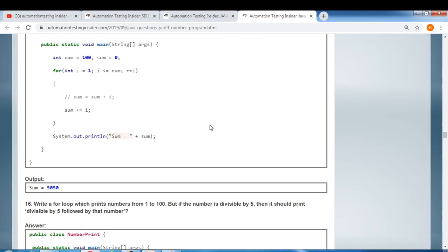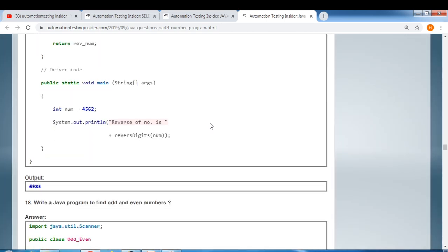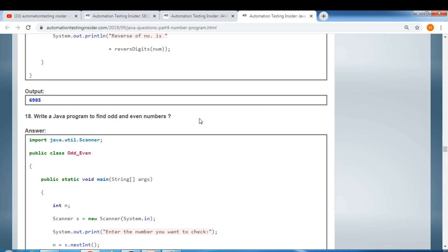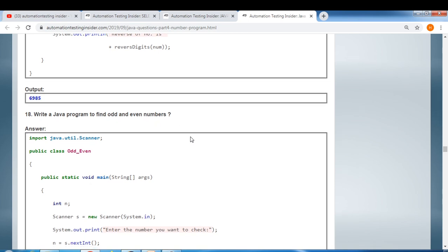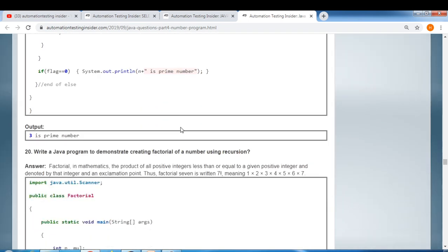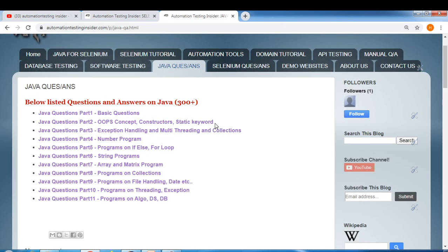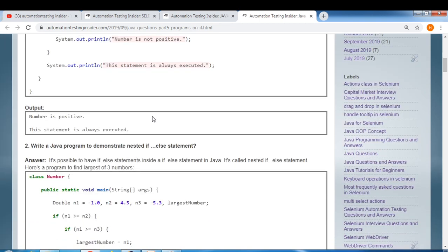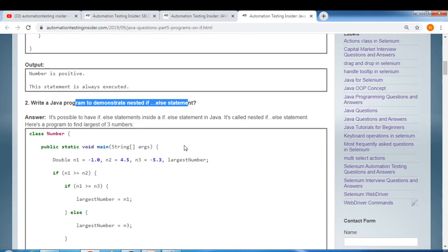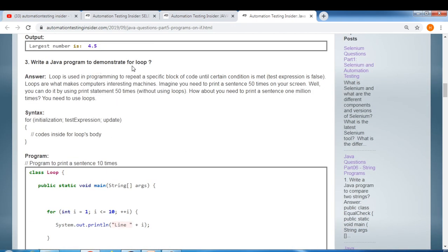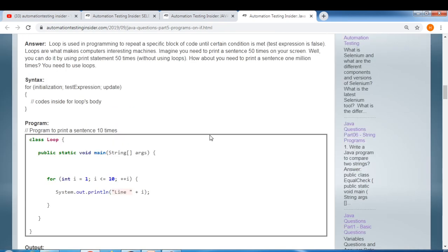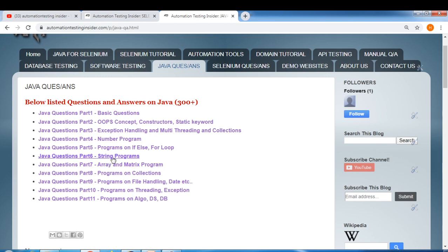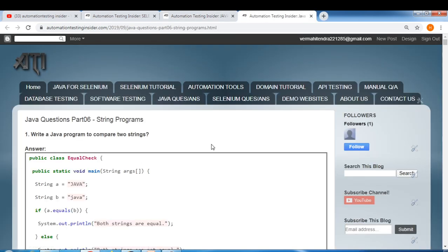Additional programs include finding odd and even numbers, printing prime numbers, demonstrating nested if-else, and demonstrating for loops. String programs are really important for interviews — people will definitely ask string-related programs. Strings and arrays are especially important topics, so we start with: write a Java program to compare two strings.